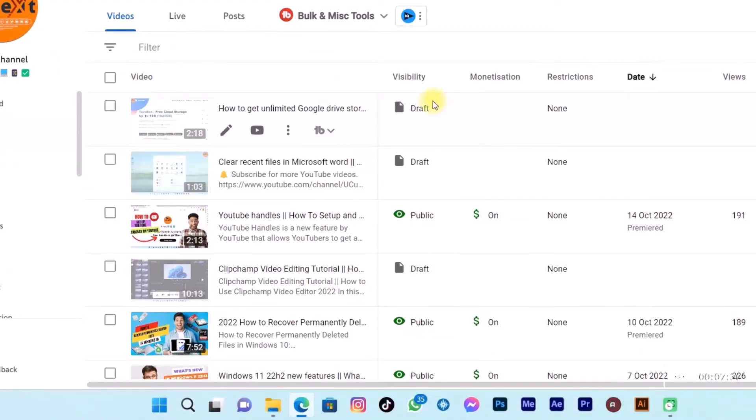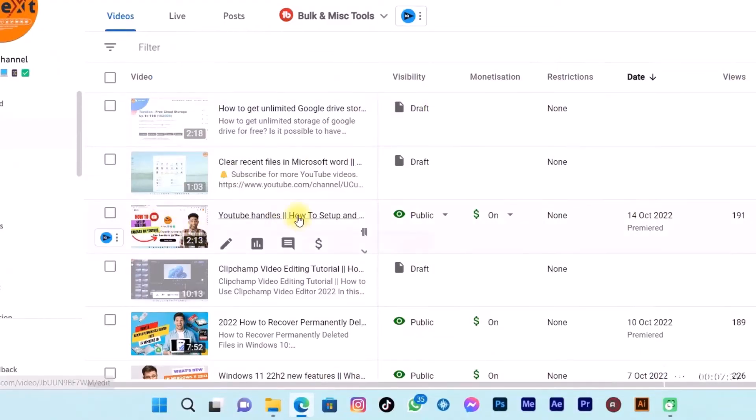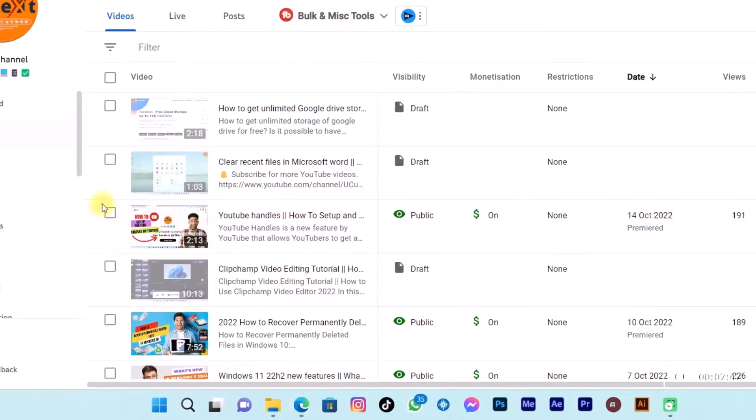Let me select this one and I'll show you how I can download it. Click on this checkbox.